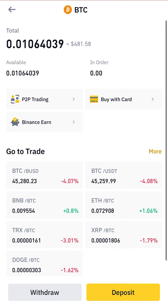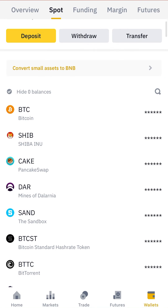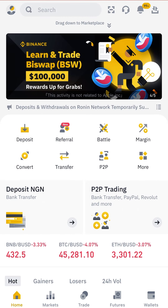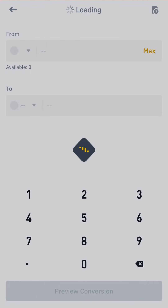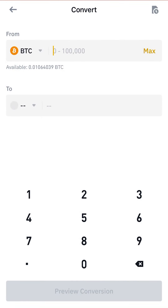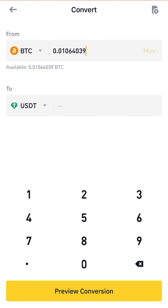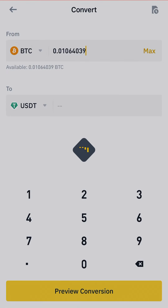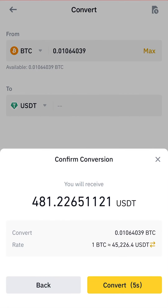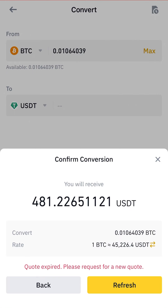So I want to convert from Bitcoin to USDT. There are two ways to convert a coin. The first way: go straight to this place and click on Convert. You click on Convert, then select Bitcoin, enter the maximum Bitcoin you want to convert, and select USDT as the destination. It will tell you how many dollars you're going to receive. It is very simple.